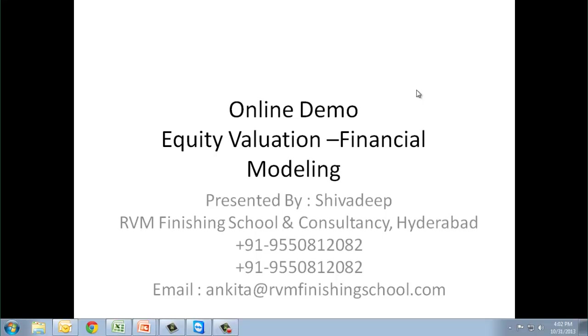Hello everyone, welcome to RBM Finishing School. My name is Shivadeep, I will be your mentor for the program and I will take you through the entire online demo for financial modeling.